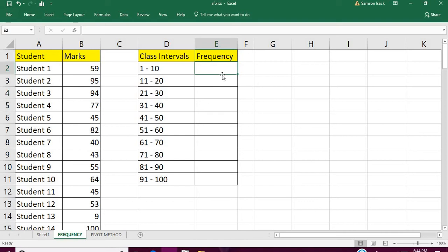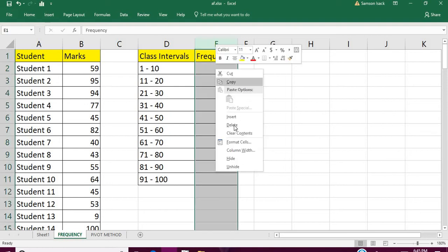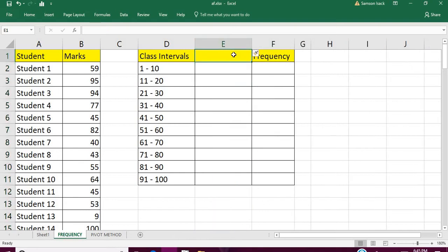I'll write the FREQUENCY formula now. The FREQUENCY function needs the upper bound of the intervals. We are not going to give 1 to 10 — it does that automatically. We give a bin array: 10, 20, 30, 40, 50, and so on. The first interval takes from the least value up to the upper bound of 10, and each next element covers from just above the previous upper bound to the next.